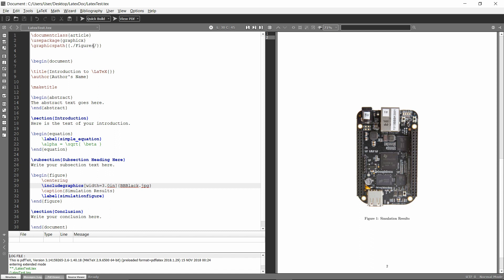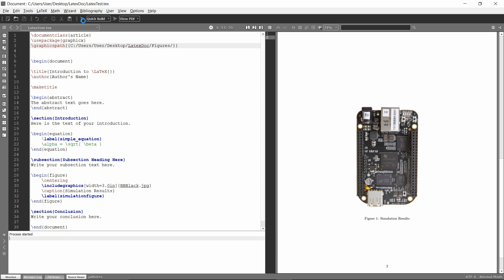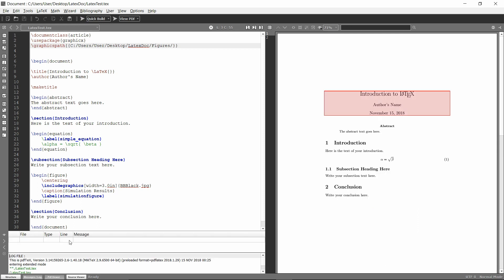And that also works with the absolute directories. So you'll see with this, it also compiles just fine, no errors.